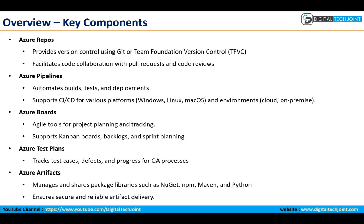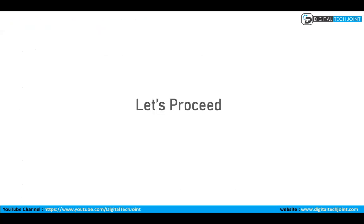And finally we have Azure Artifacts where we can manage and share packages like NuGet, Maven, and Python. This ensures secure and reliable artifact delivery. These were the key components that we will learn in the subsequent sections.